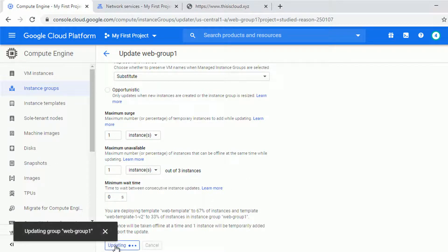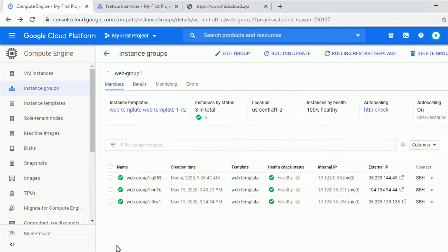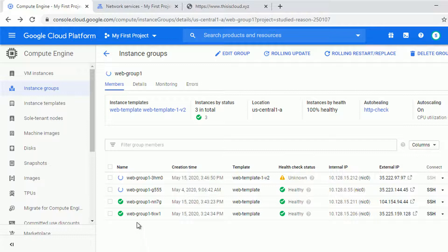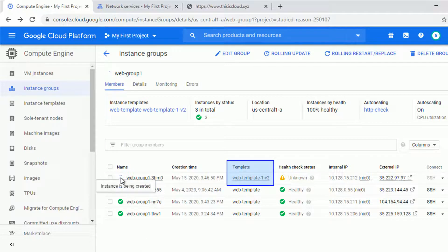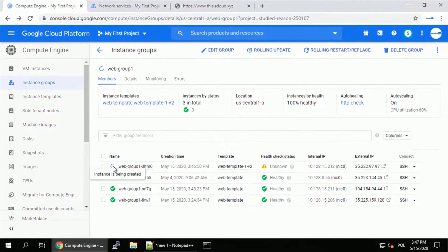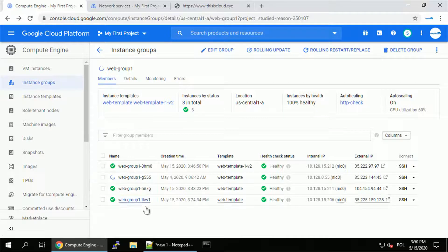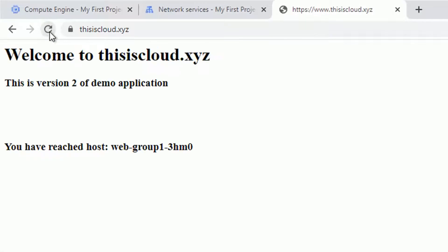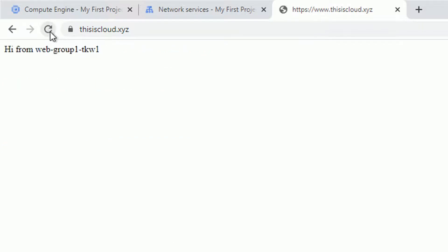The request should take a couple of seconds but we should see some progress pretty soon. And yes as you can see new instance is being created using the template v2 and one of the old instances is being deleted. And pretty soon we see that instance with the version 2 is already okay and the old one is still being deleted but we can already try to refresh the load balancer a couple of times and we already reached the version 2.